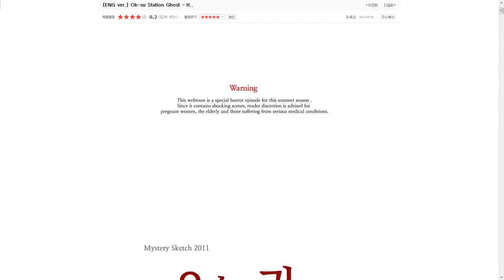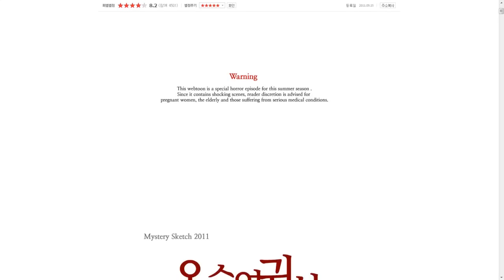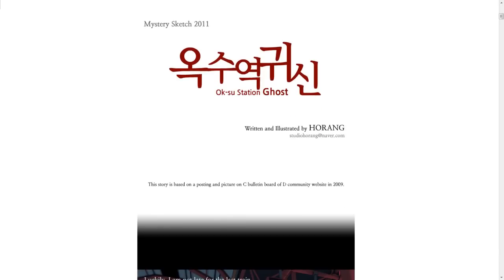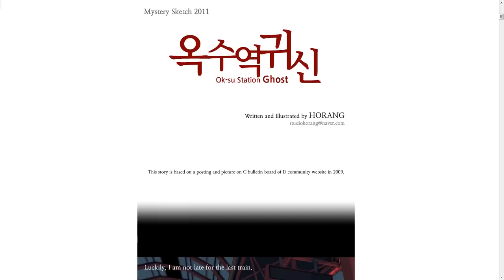Aksu Station Ghost Warning. This webtoon is a special horror episode for this summer season. Since it contains shocking scenes, reader discretion is advised for pregnant women, the elderly, and those suffering from serious medical conditions. Aksu Station Ghost, written and illustrated by Horang. That man's a dick.